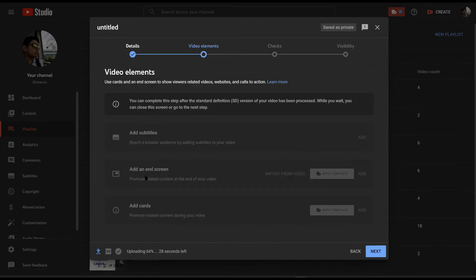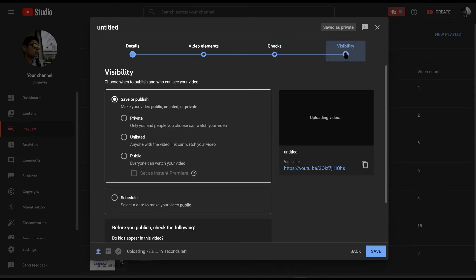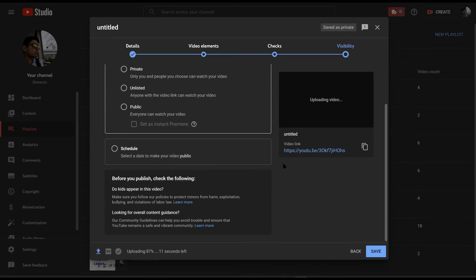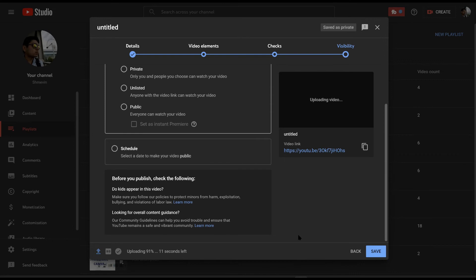When you click on next, the next part is where you can add your end screens or play cards. Next up is going to check whether you have any copyright errors. Then after that, you've got to choose whether to publish it, whether you want it set to private, or whether you want to save it as draft. You could also schedule it or set it to premiere, where you and your viewers could watch it together.